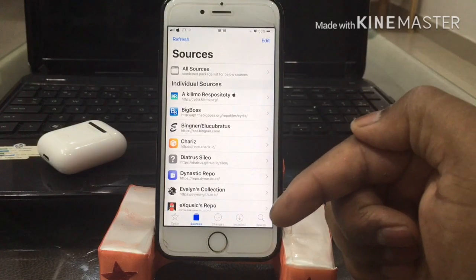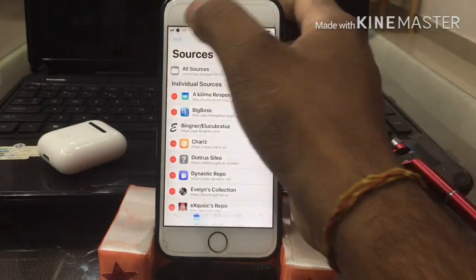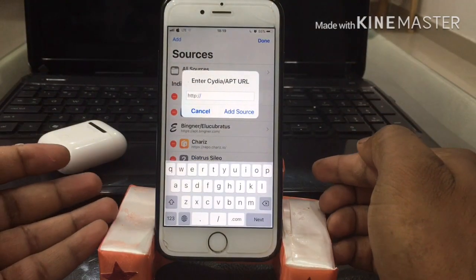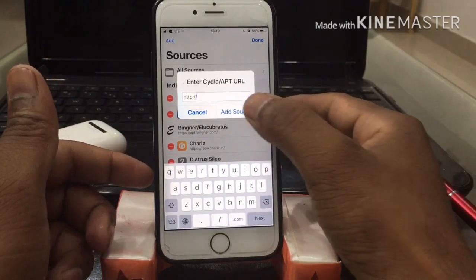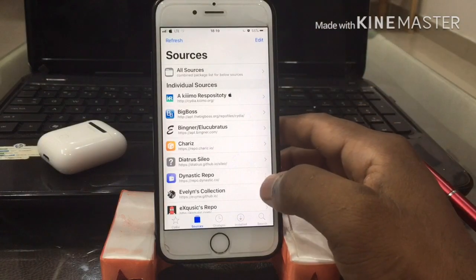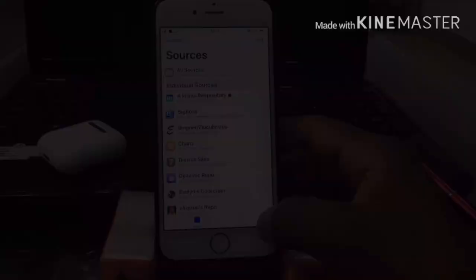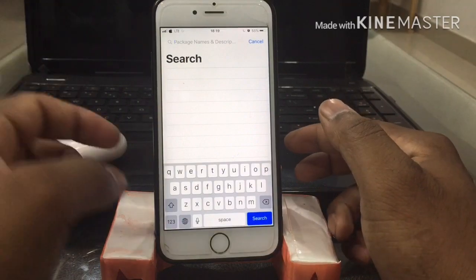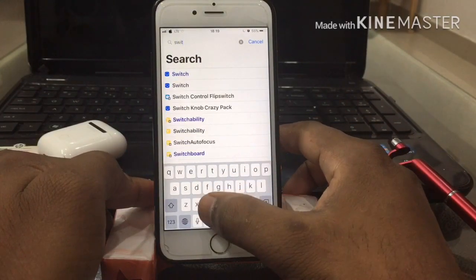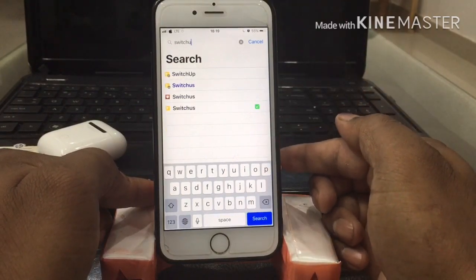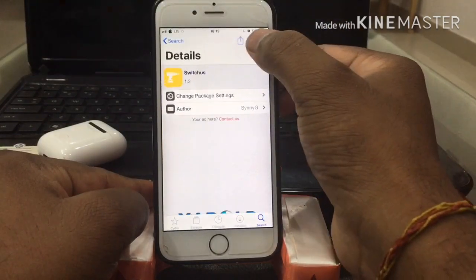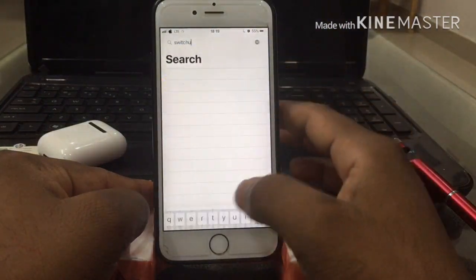To get the tweak, I'll link it down below. There are two sources which you have to add — you can choose any source. Go to Cydia and add the source which I have linked below, and once you add that source then go to the search box.